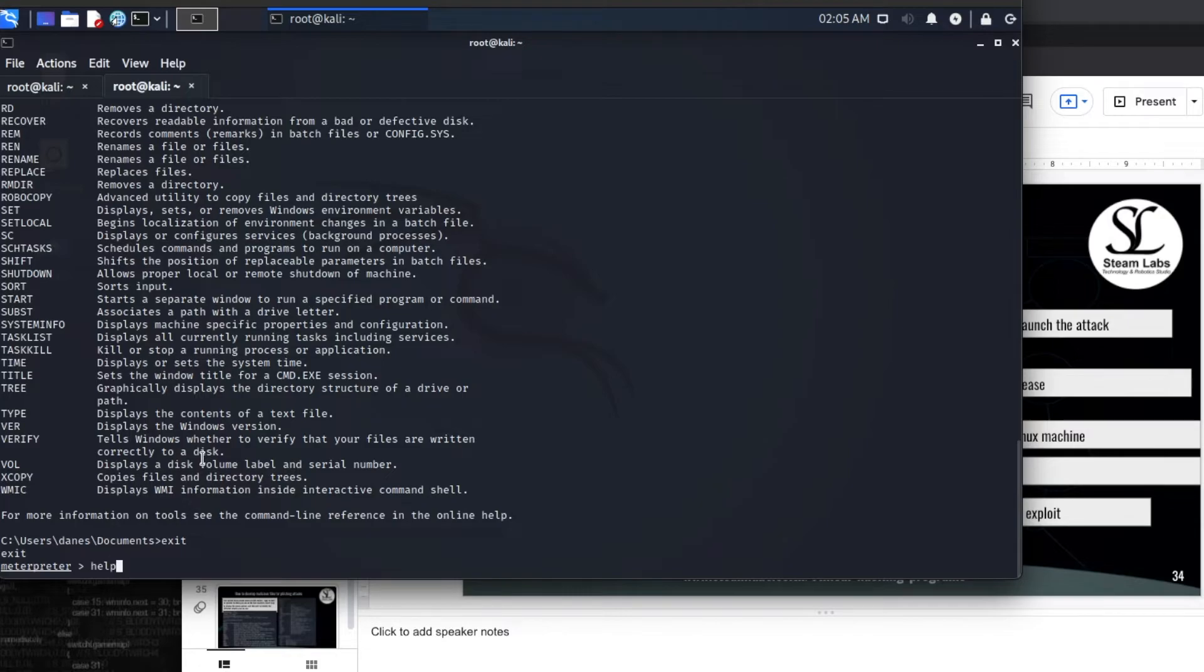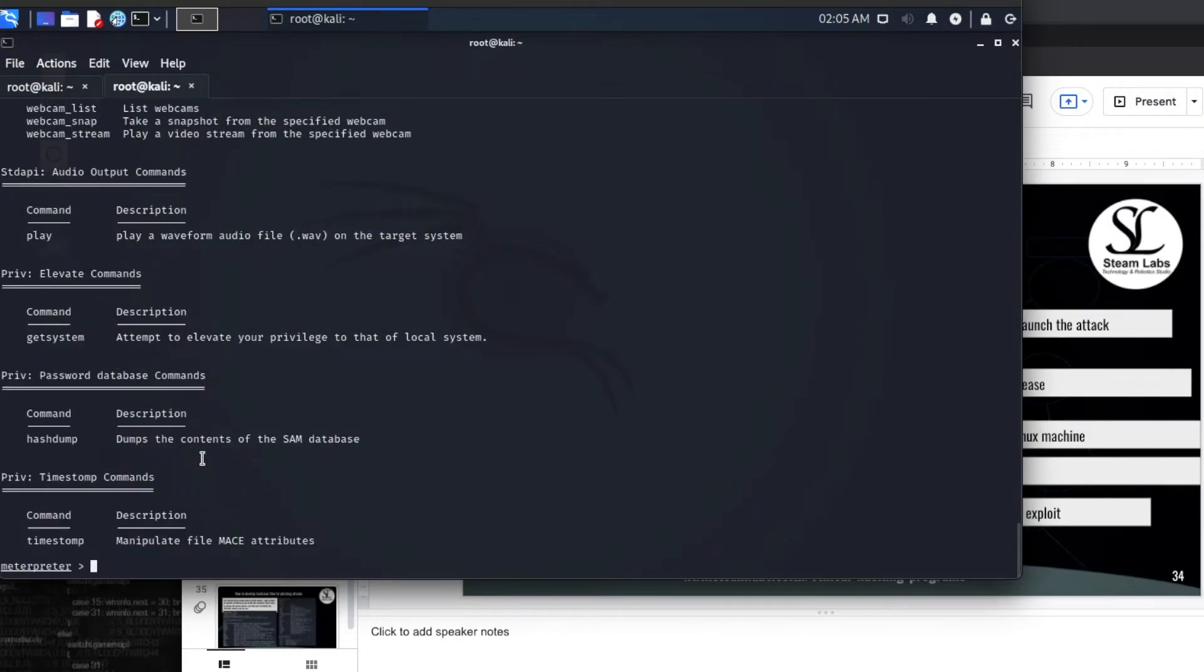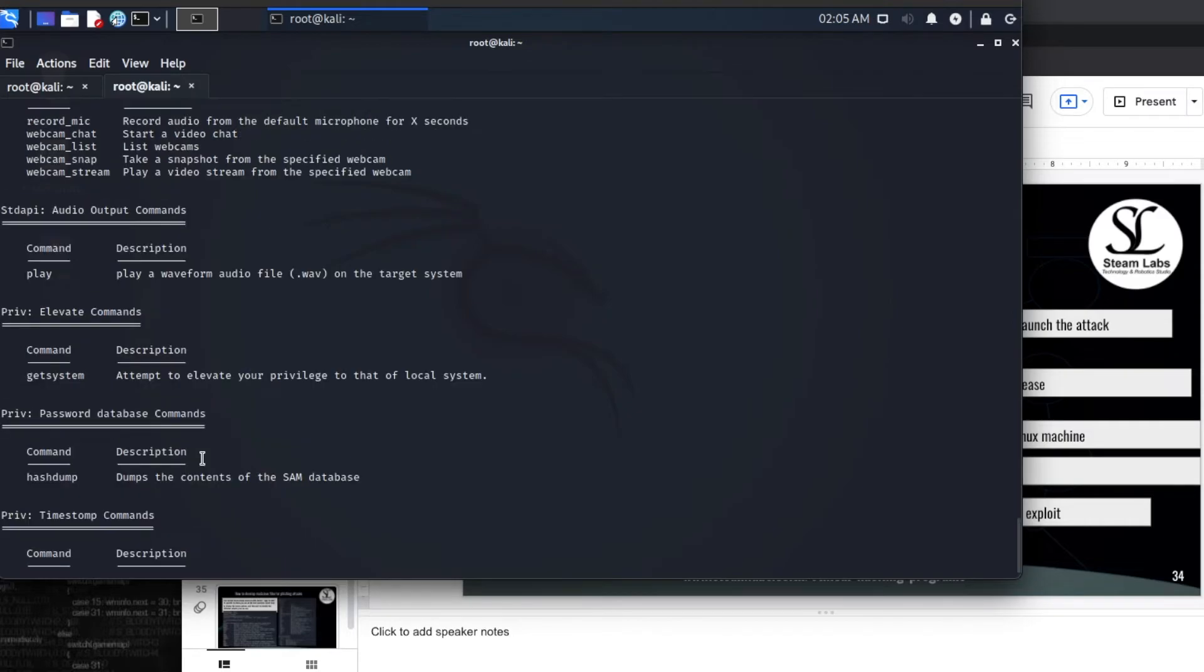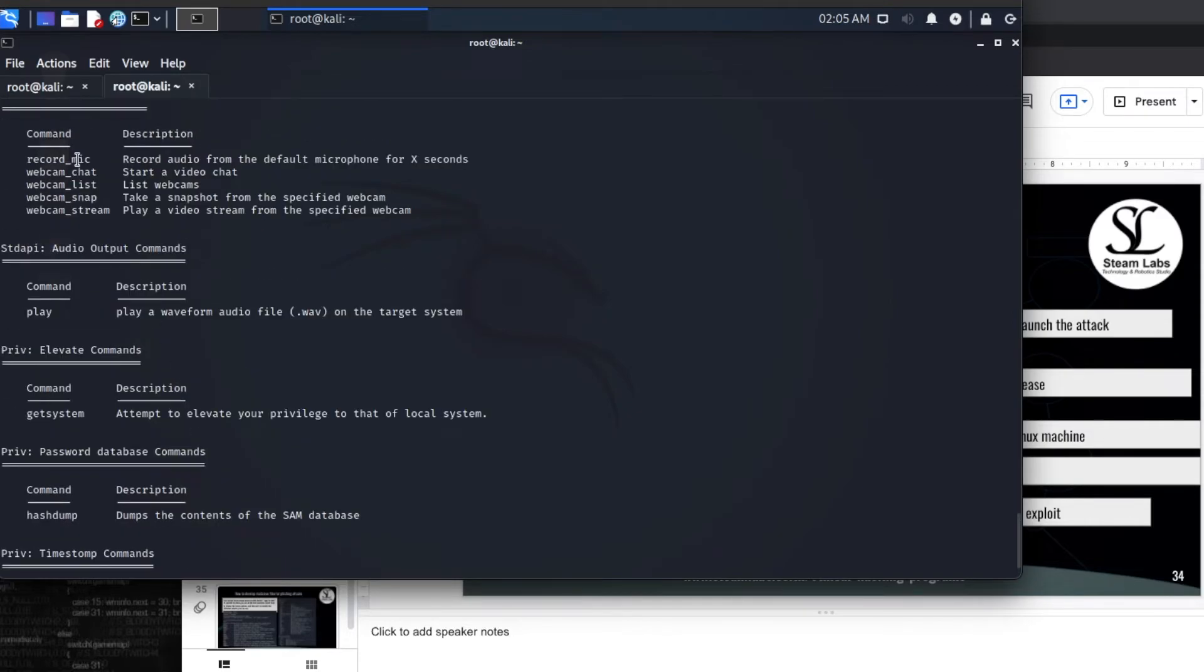And what I am going to do is type help again. This is going to launch the different tools which are available in Metasploit. These are the tools which are available for our hack today. What we are able to do here is we are able to carry out things like take a snapshot of a webcam.